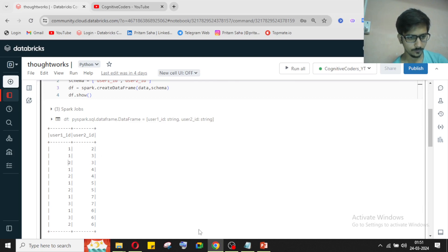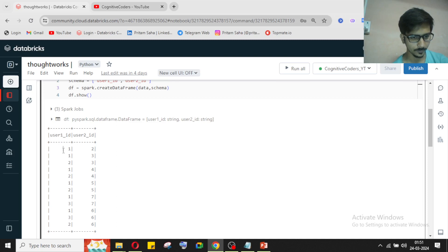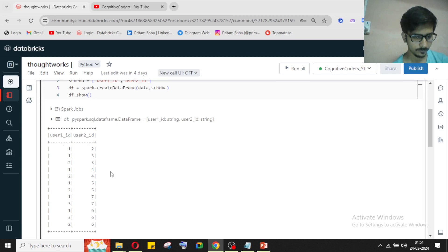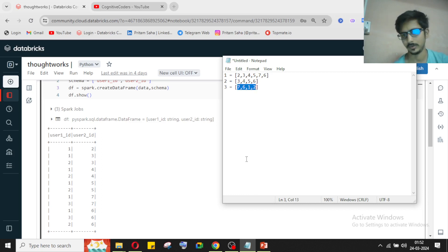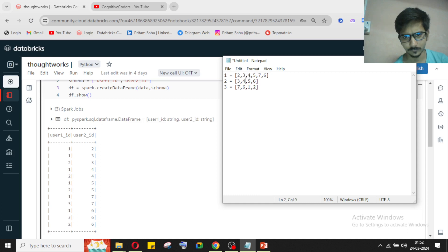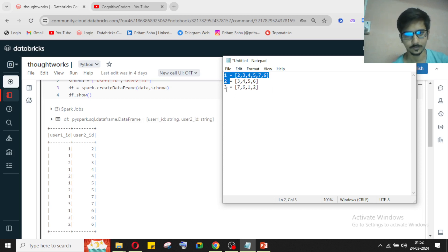So if user_1_id says they have a friend with user 2, then user 2 can also say they have a friend with user 1. From the user_1_id side, user 3 has friends 7 and 6, and from the user_2_id side, user 3 has friends 1 and 2. Now comparing user 1 and user 2's friend lists, the common friends are 3, 4, 5, 6, 7 — more than two common friends — so user 1 and user 2 have a strong friendship bond.